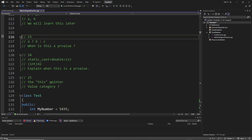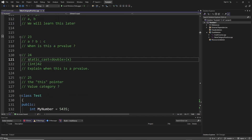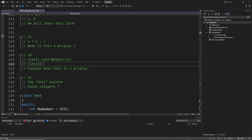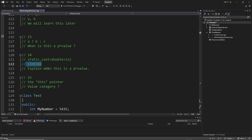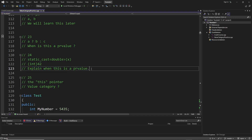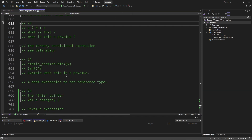With that said, let's go to the next question. Question number 24 says: static_cast — and we have a code snippet here with 'double X' and 'static_cast<int>(42)'. You should explain when this is a PR value. Pause the video and try it — I don't pause the video, I jump straight to the answer.